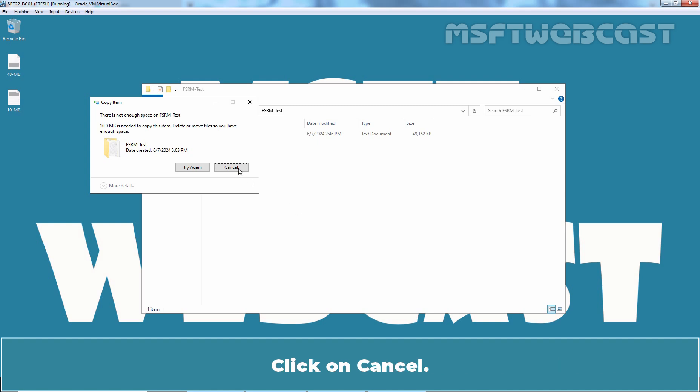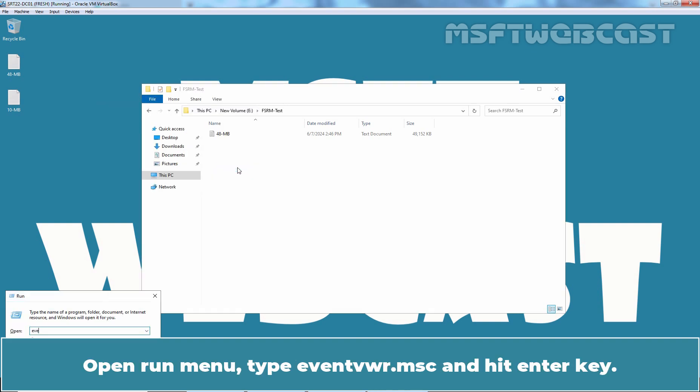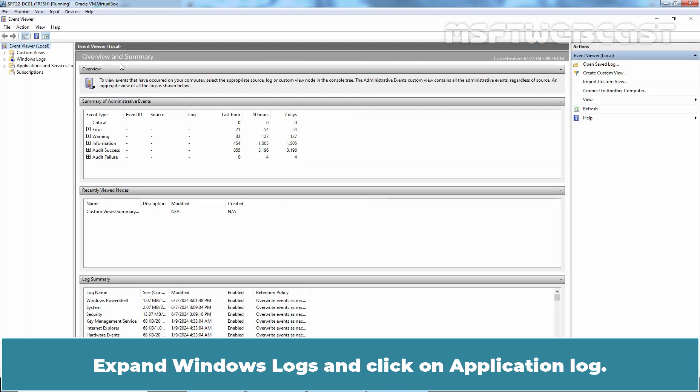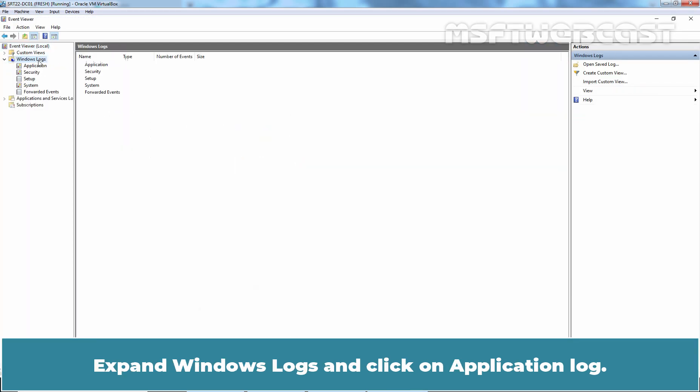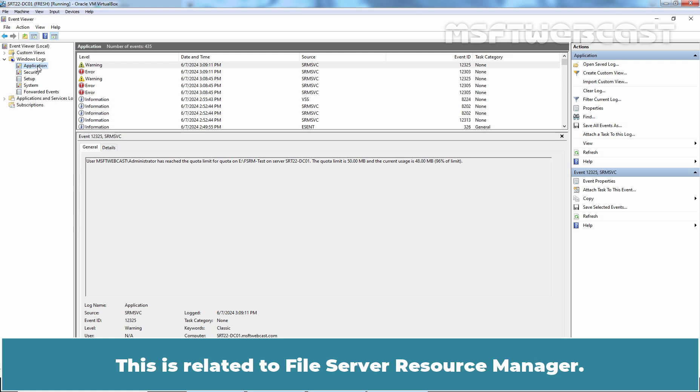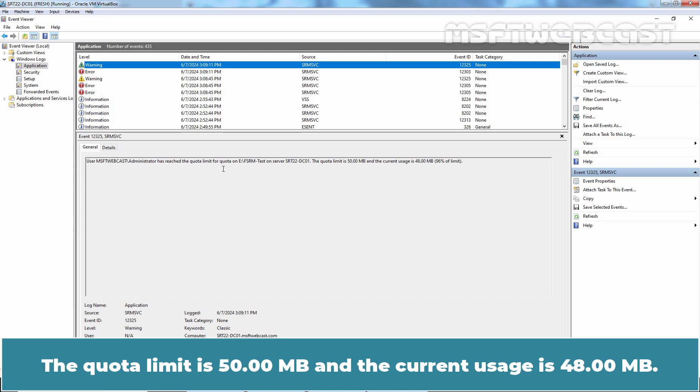Click on Cancel. Open Run menu. Type eventvwr.msc and hit Enter key. Expand Windows Logs and click on Application Log. We can see the SRM SVC Logs. This is related to File Server Resource Manager. Click on Latest Warning Log. We can see the log telling us that the administrator has exceeded the 96% quota threshold for quota data on FSRM test folder. The quota limit is 50MB and the current usage is 48MB.